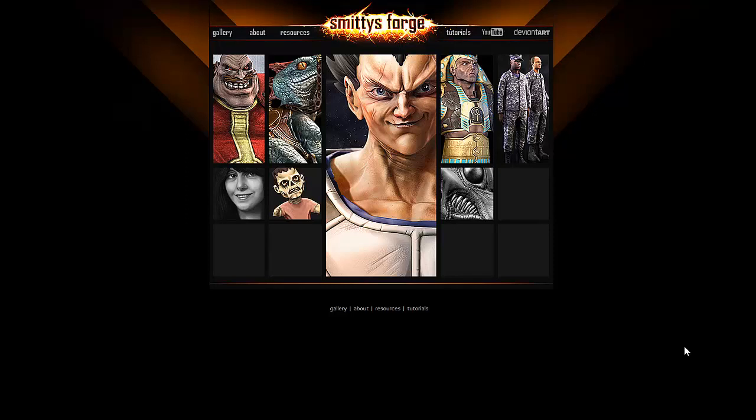Hi, this is Andrew Smith, instructor at Ferris State University and runner of Art by Smitty.com. Today we're going to talk about baking ambient occlusion maps in software called TopoGun.